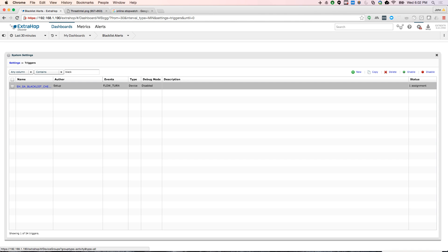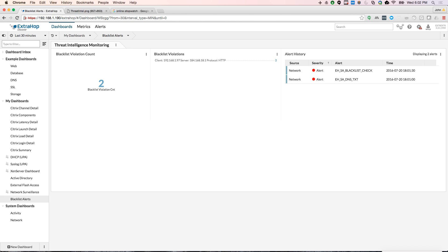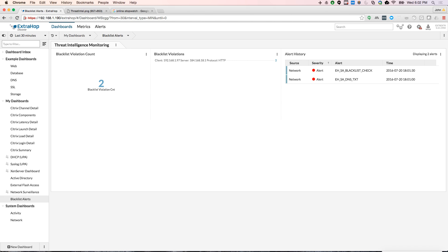We'll check my dashboard here. And there you see we actually have a blacklist violation. Here we see the client that made the connection, the server that was malicious. And you see here this blacklist check, we got an alert there.